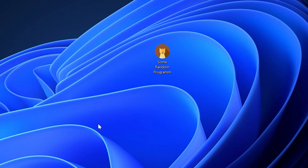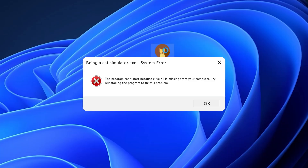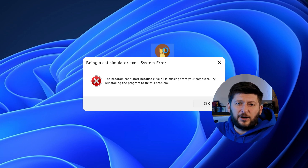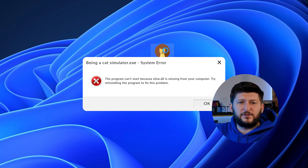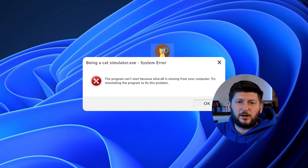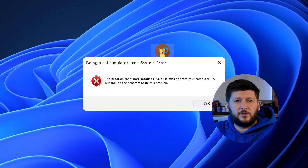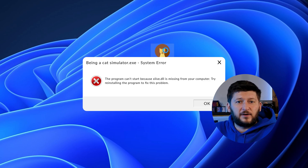Have you just tried to open up a game or program and something like this showed up? Well, that's called a missing DLL error and it sucks, because it won't let you start up your program until we provide the missing DLL file. But don't throw your PC out the window yet, because we have two ways of fixing it.